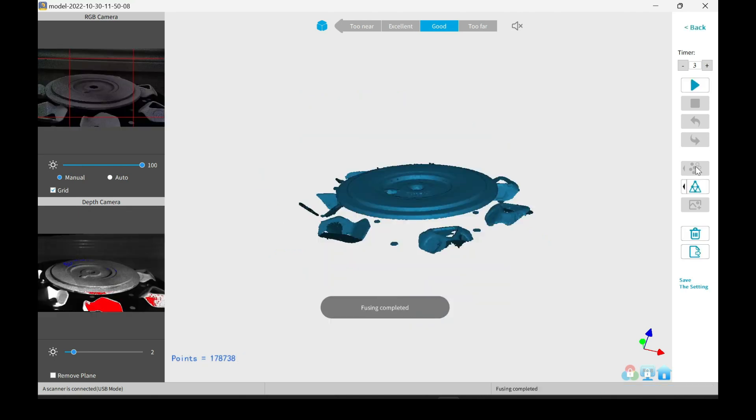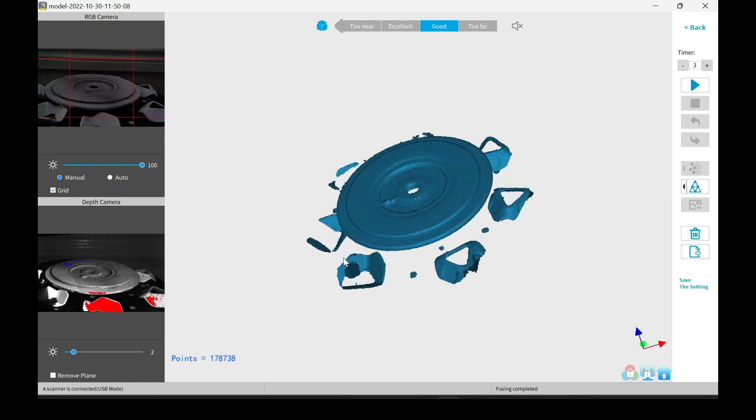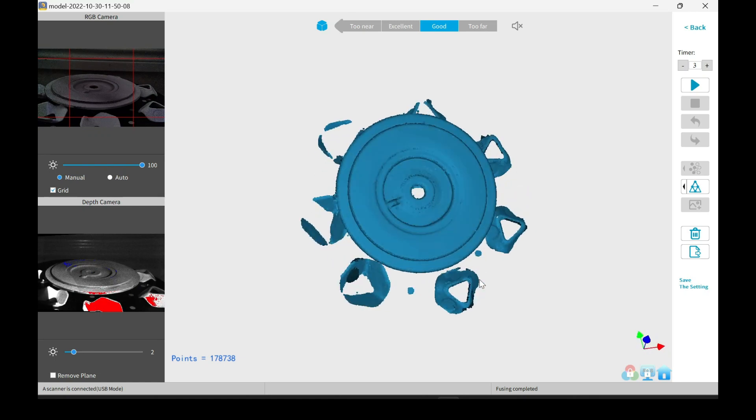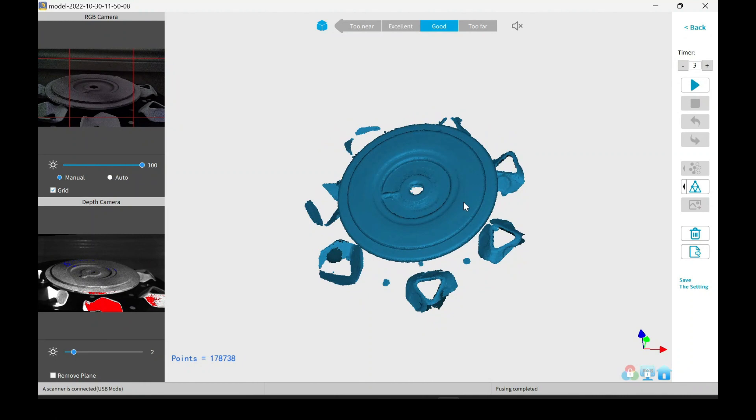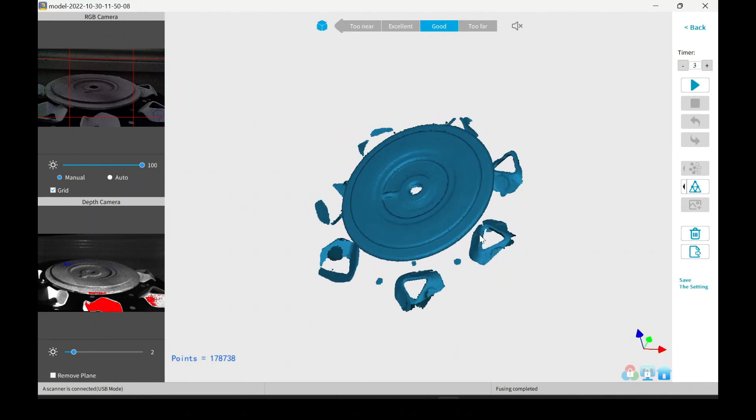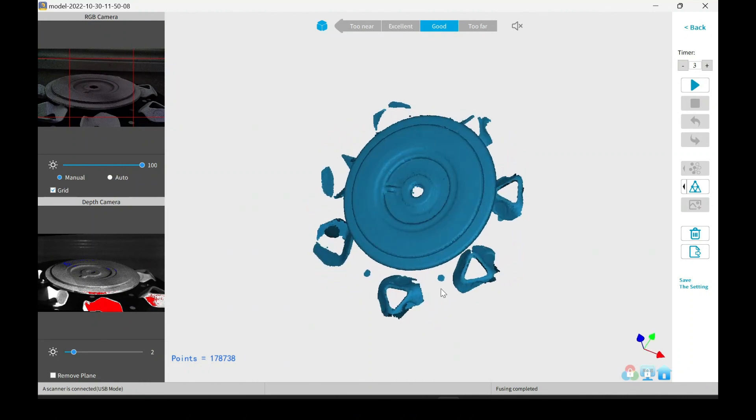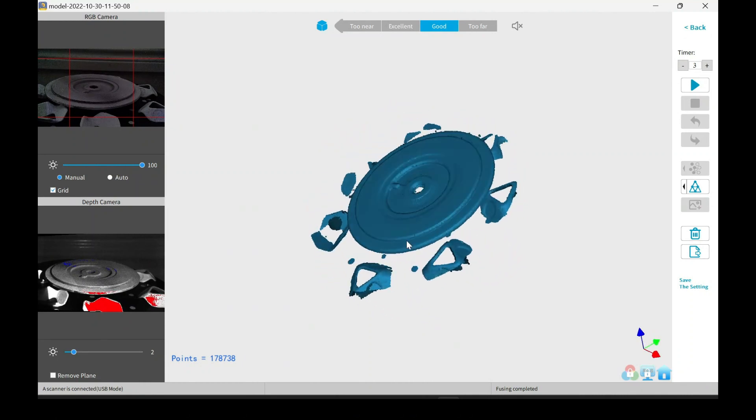And here we go. The points are fused. And it already looks pretty good. Things are looking nice and smooth. Things are in place. There's no duplicates.